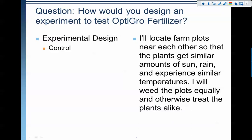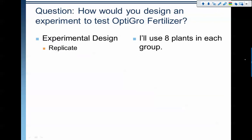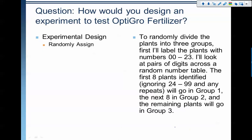Having the farm plots next to each other — since sun, rain, and temperatures can impact the growth of tomatoes — I want to make sure all plots get the same conditions. I want to do everything I can to treat the plants alike except for the manipulation of the fertilizer, to avoid confounding variables. I'm going to replicate by using eight plants per group. I'll also randomly assign the tomato plants, since some might be a couple days older than others, so we randomize them into the treatment groups.